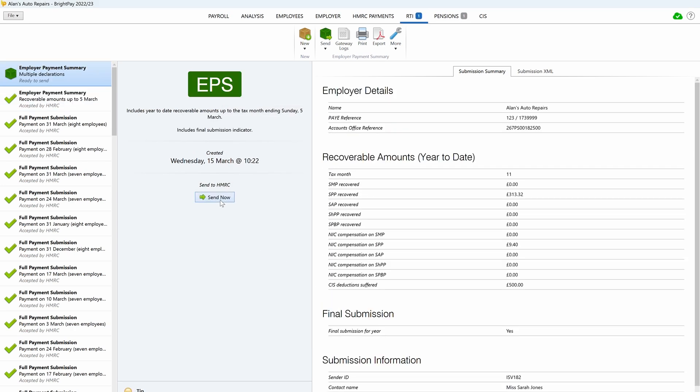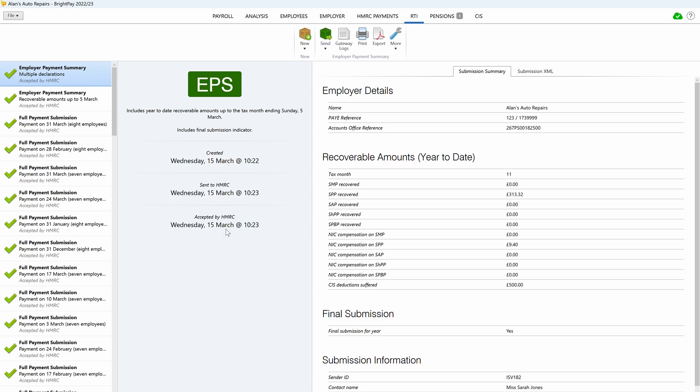If you are reviewing the 2022-23 payroll at a later date, you can check if the end of year EPS was submitted by simply selecting the EPS from the listing of RTI submissions. Once selected, the EPS will indicate the final submission indicator.